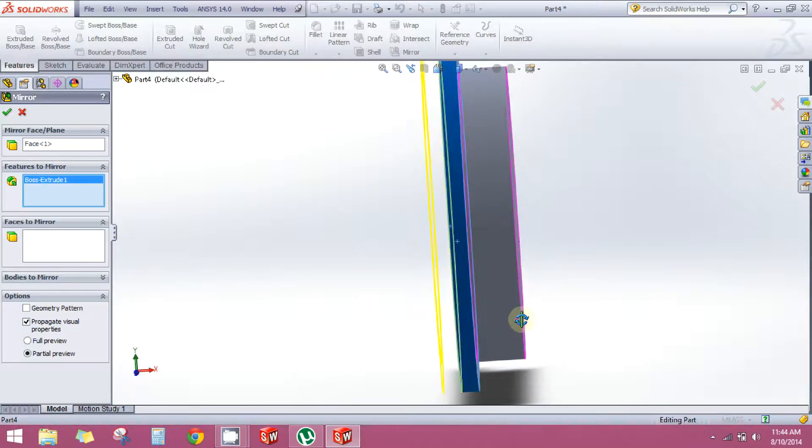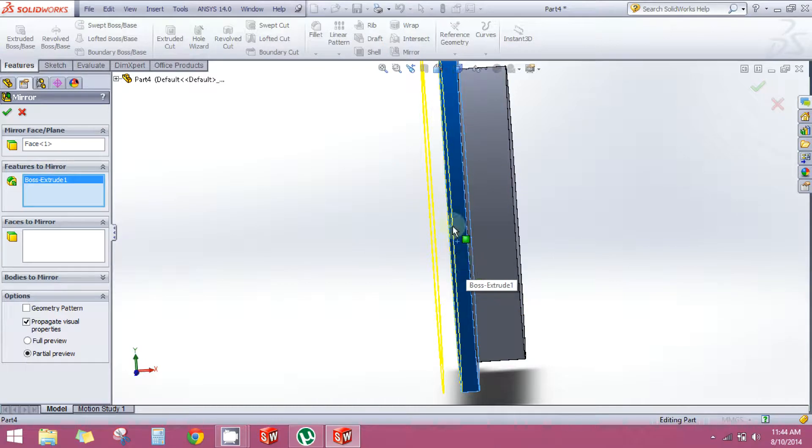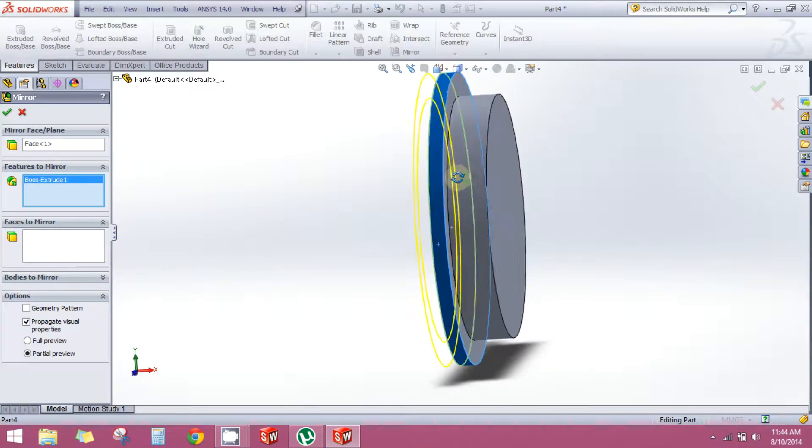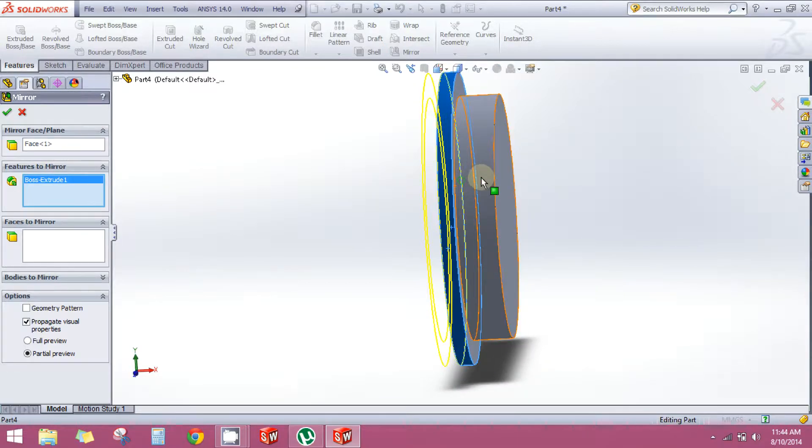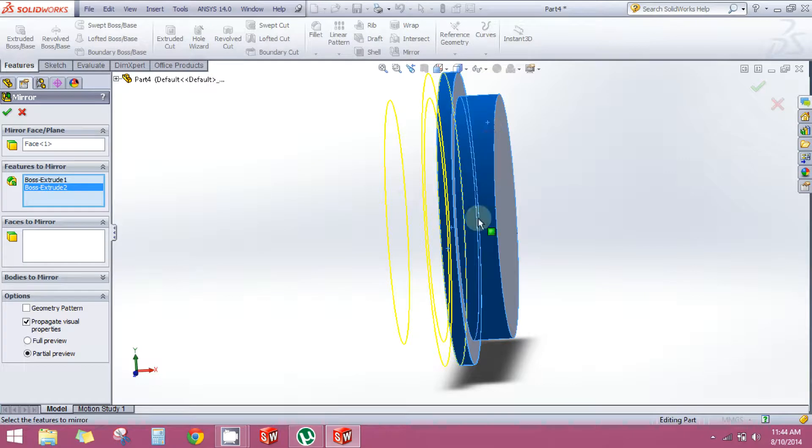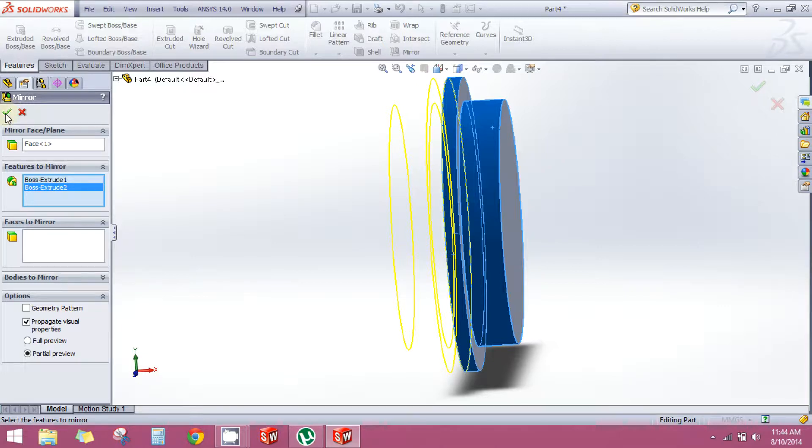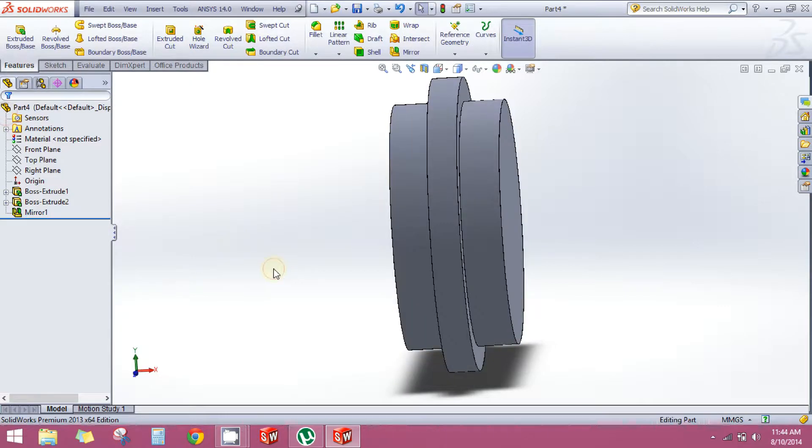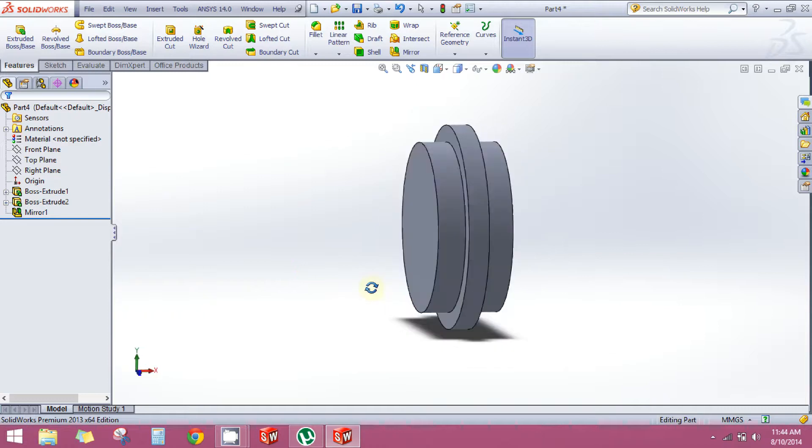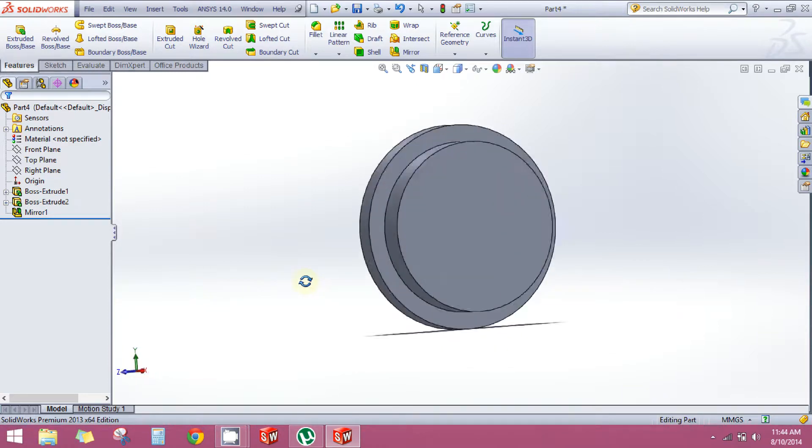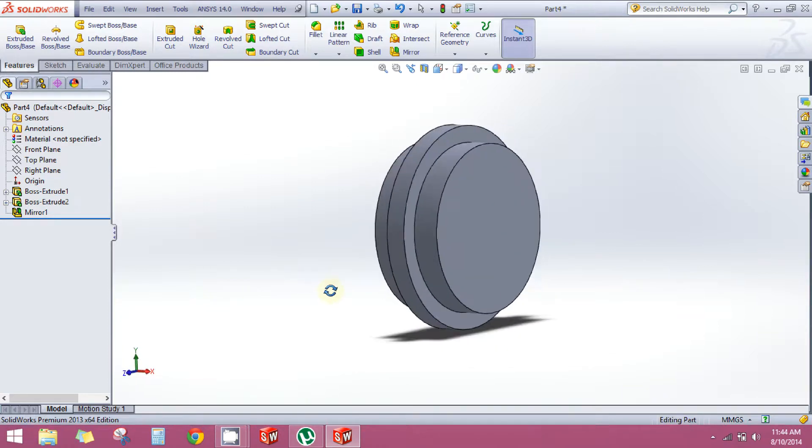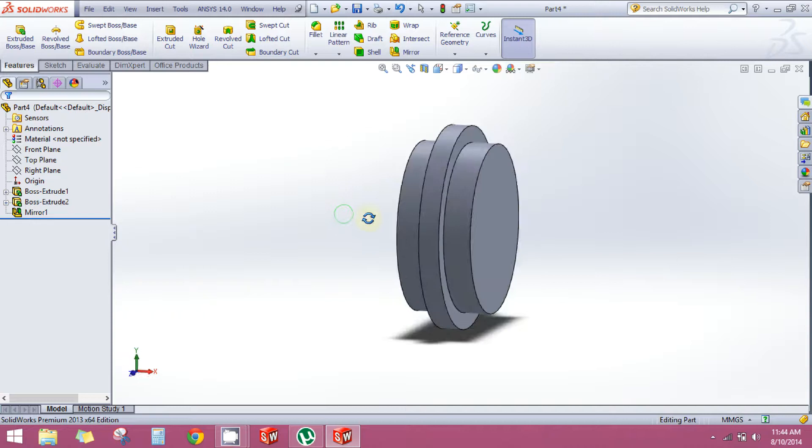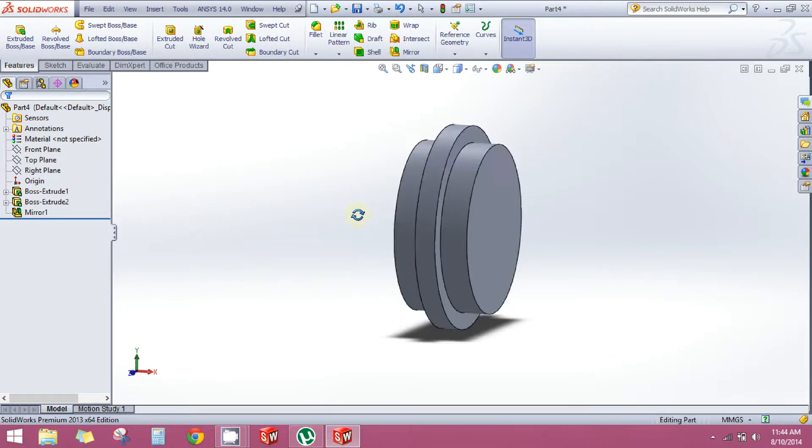Click on this extruded part and this one also. Now as you can see in the preview, I'll click OK and now I have my full part ready within just a second. If you proceed the other way, it might take you a long time. Now I have Part 2 ready. So let's begin and complete our assembly. See you in the third video.